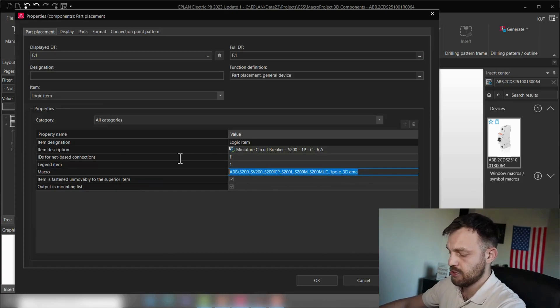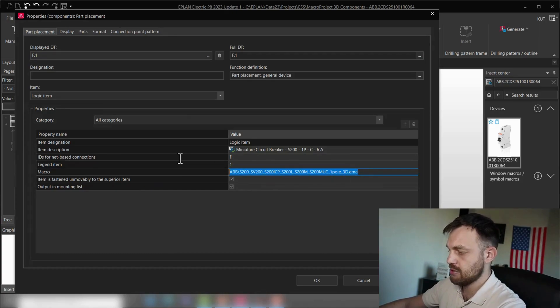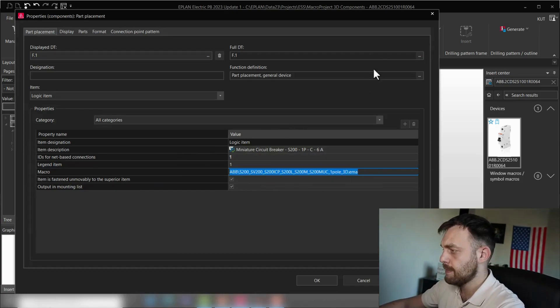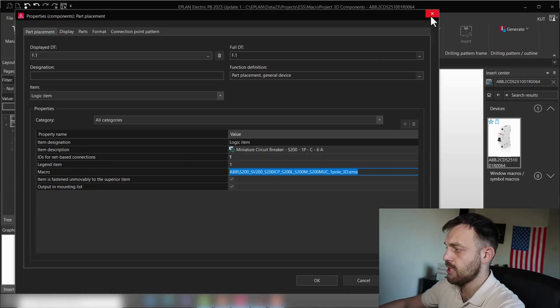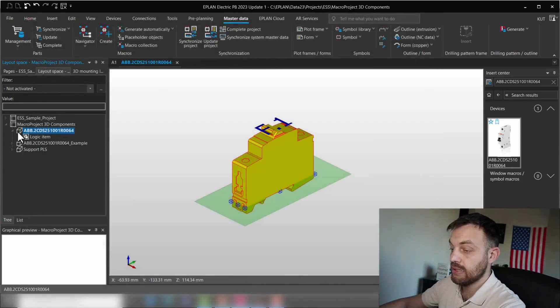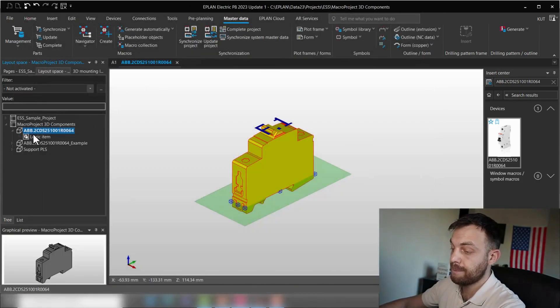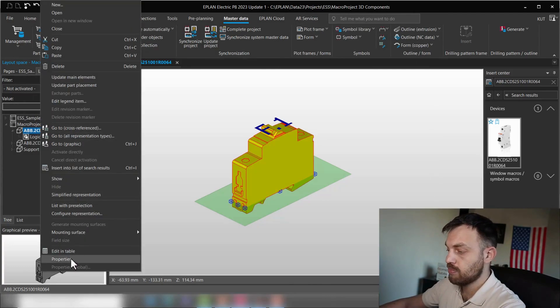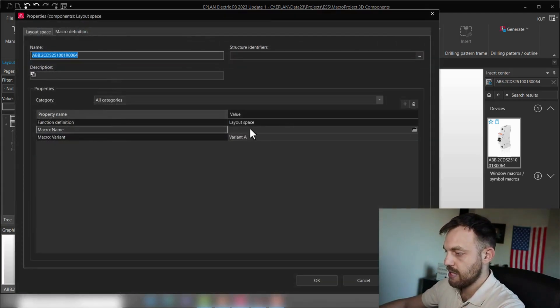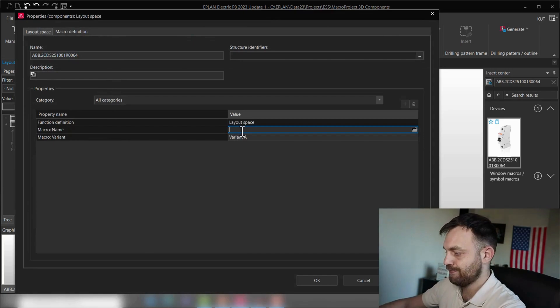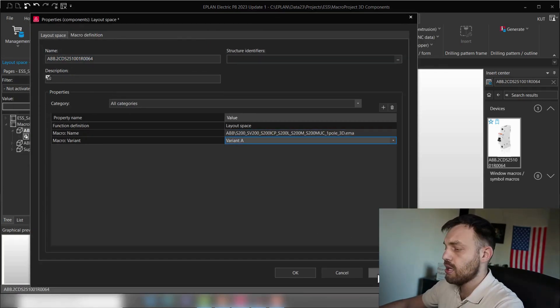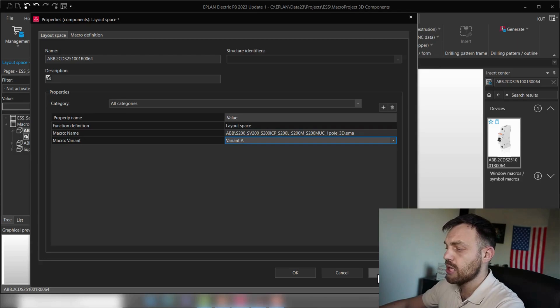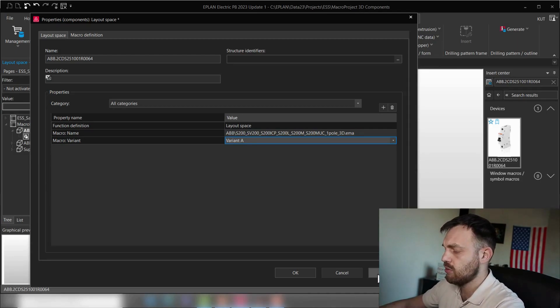In another video, I will explain how to create a macro from the scratch. But this video is about the connection point pattern. And if you click on this device here, you will see in this field the macro. I'm going to just take this, press the copy, control C. And then in the layout space of this macro, going to properties and enter the macro name. In future, when I generate this macro, it's already assigned to the correct component.